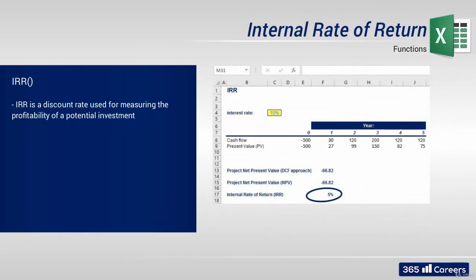Internal rate of return, or most commonly referred to as IRR, is a discount rate used for measuring the profitability of potential investments.